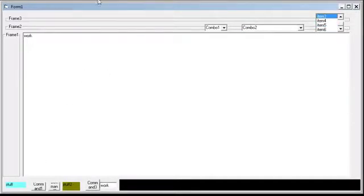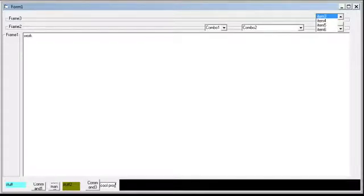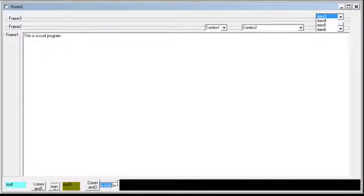So let's say you wanted to type in this is a cool program. Uh-oh, I can't see what I typed. I can click it and see it up here, but I can't see it all here. So how can I make that bigger?